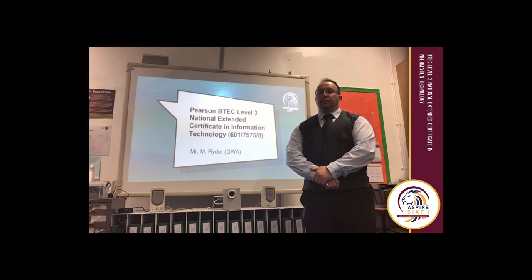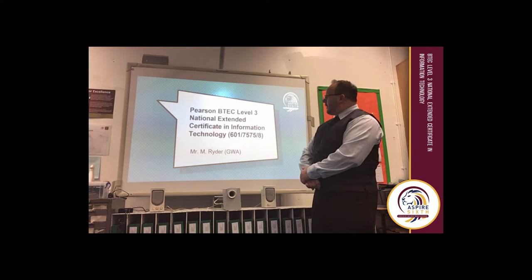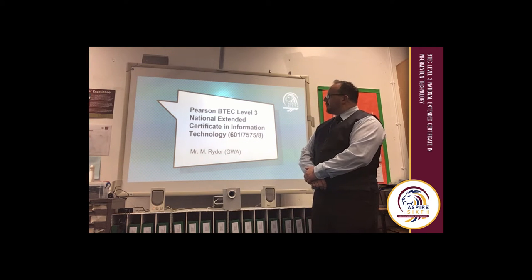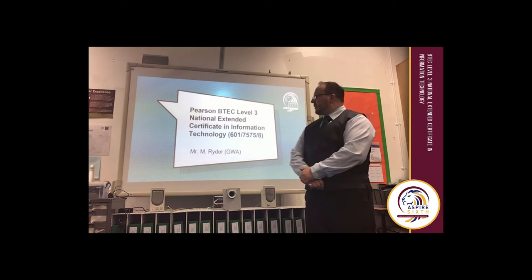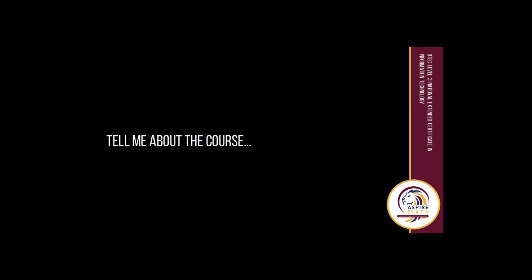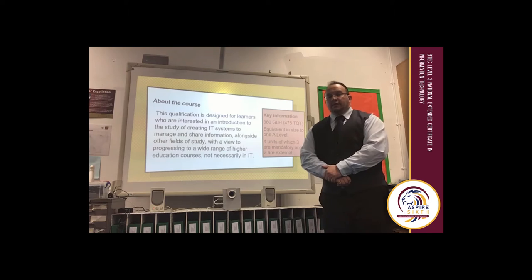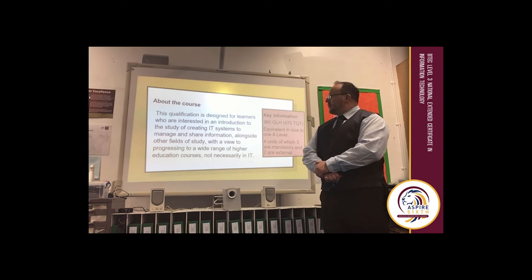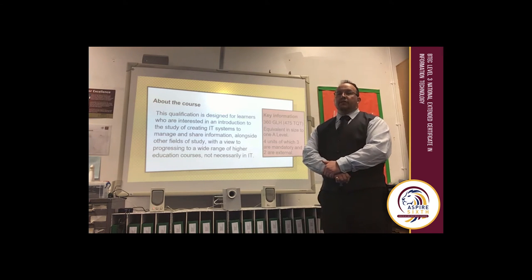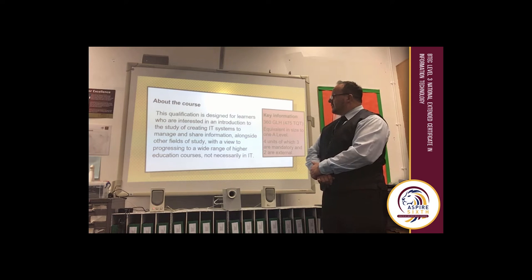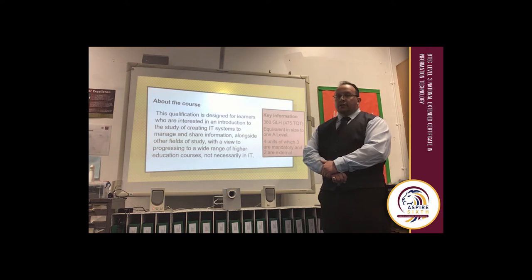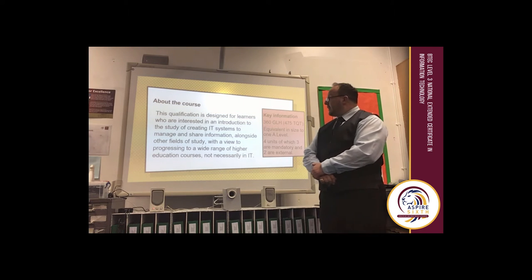Good afternoon, my name is Mr Ryder from Great World Academy and I'd like to take you over the Pearson BTEC Level 3 National Extended Certificate in Information Technology. This qualification is designed for learners who are interested in an introduction to the study of IT systems to manage and share information. This can be combined with other particular subjects to which it relates.